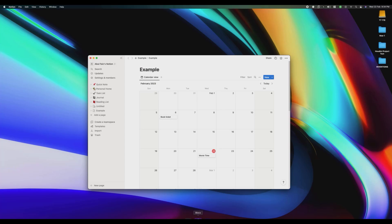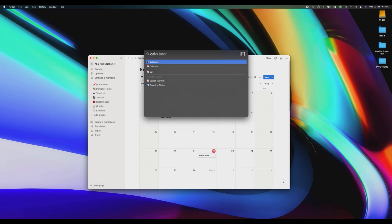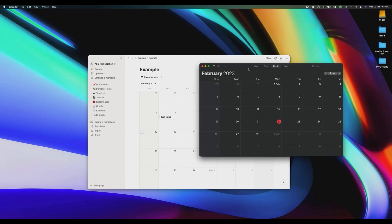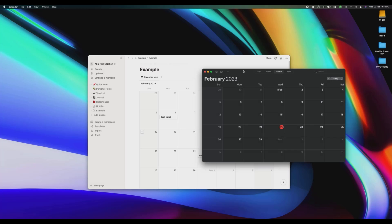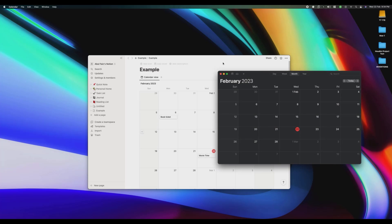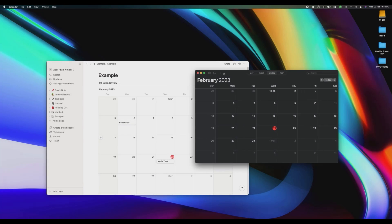Now open your macOS Calendar. As you can see, there are no tasks listed in my calendar as of yet. I'm now going to sync the tasks shown in my Notion calendar to my macOS Calendar.